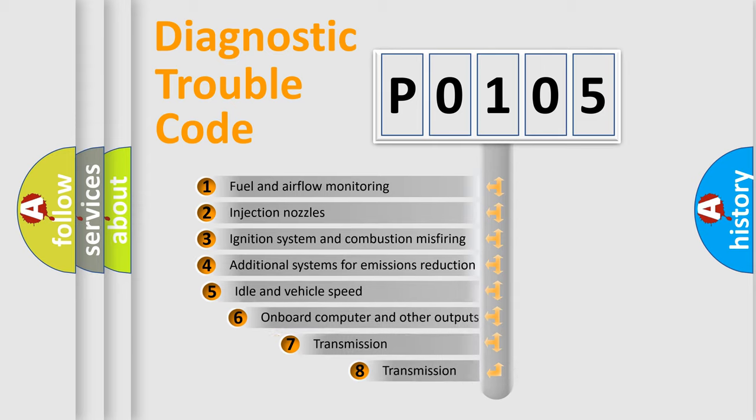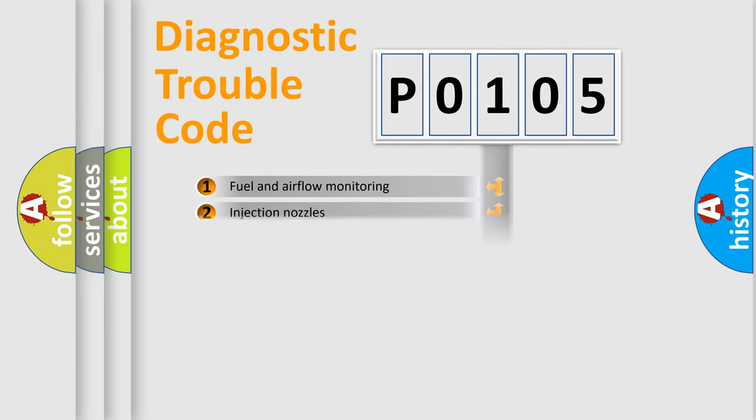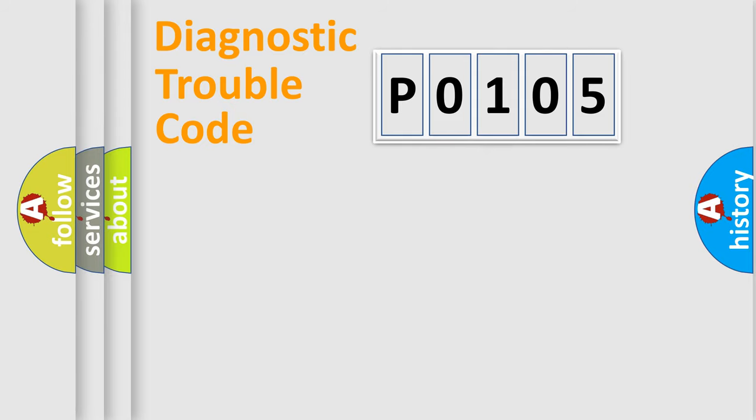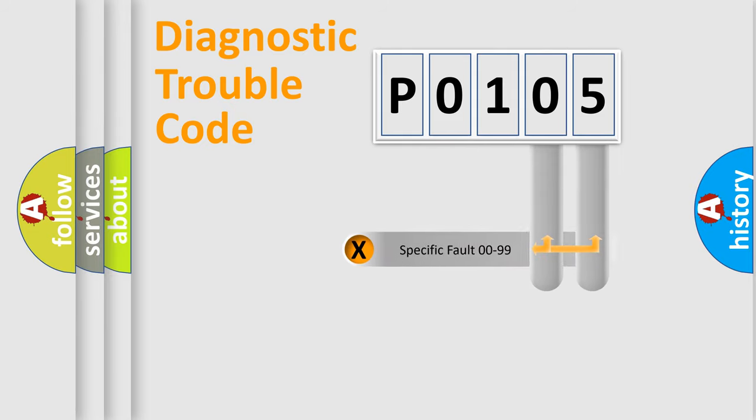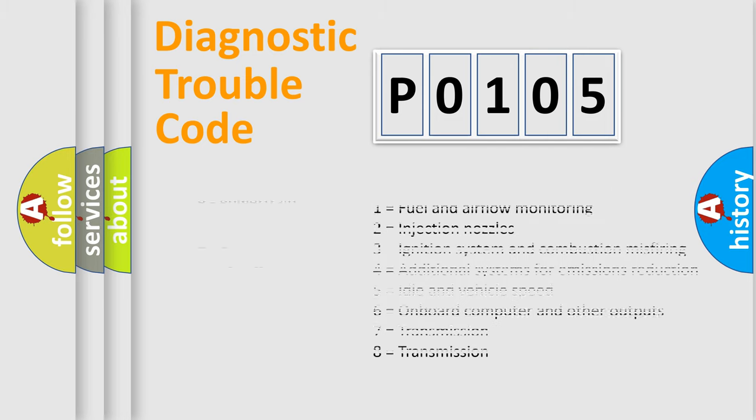The third character specifies a subset of errors. The distribution shown is valid only for the standardized DTC code. Only the last two characters define the specific fault of the group. Let's not forget that such a division is valid only if the second character code is expressed by the number zero.